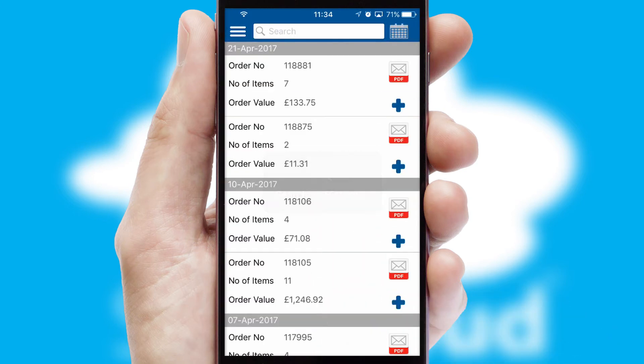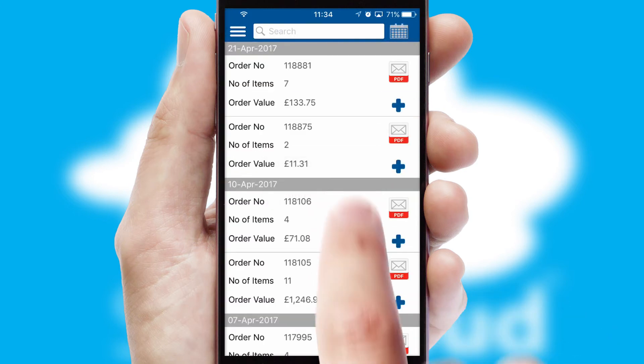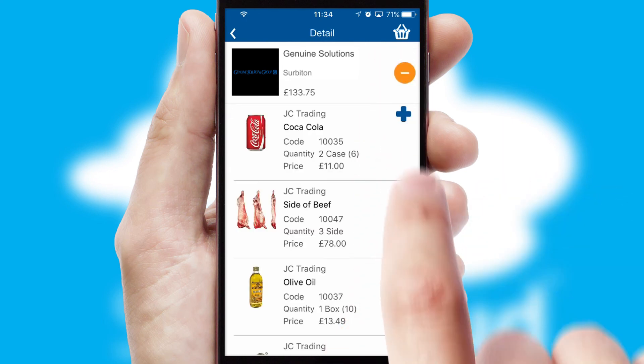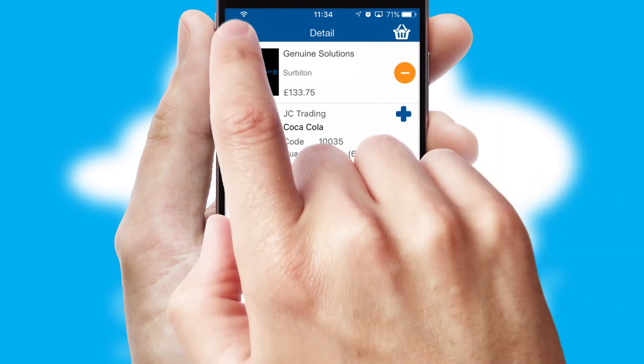A full and complete order history is available in the app, and for time-saving purposes, you can even reorder from previous ones.